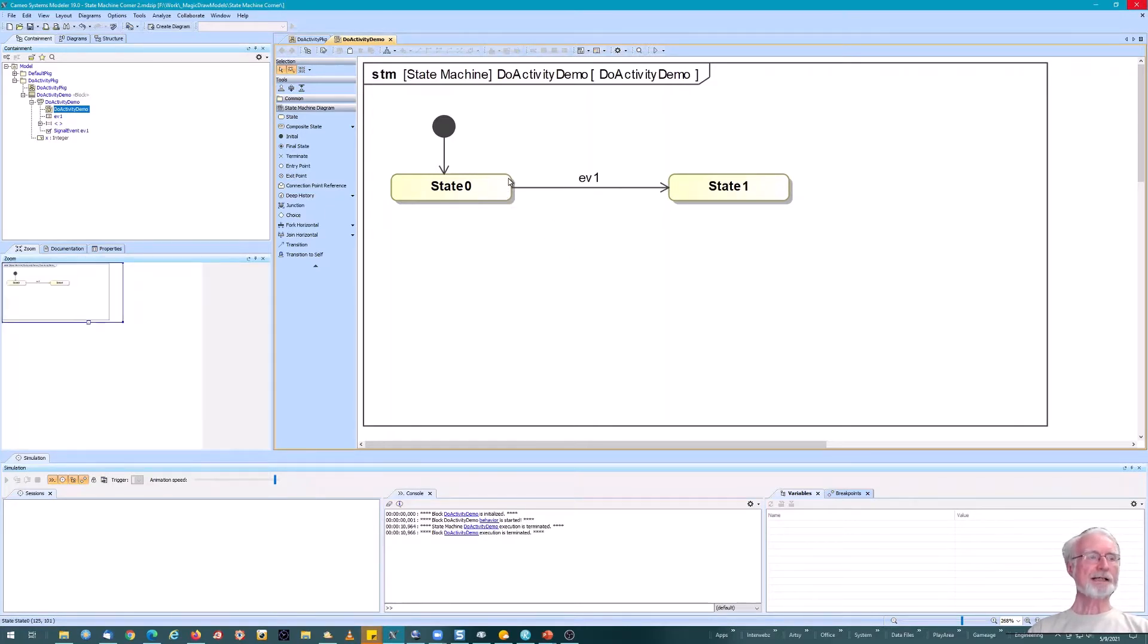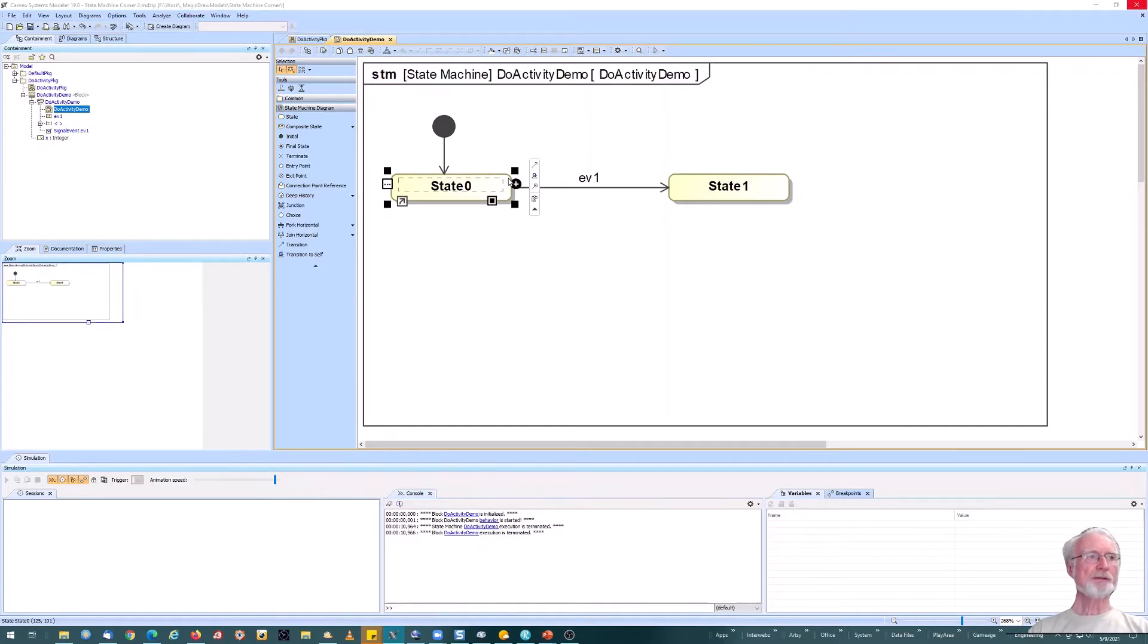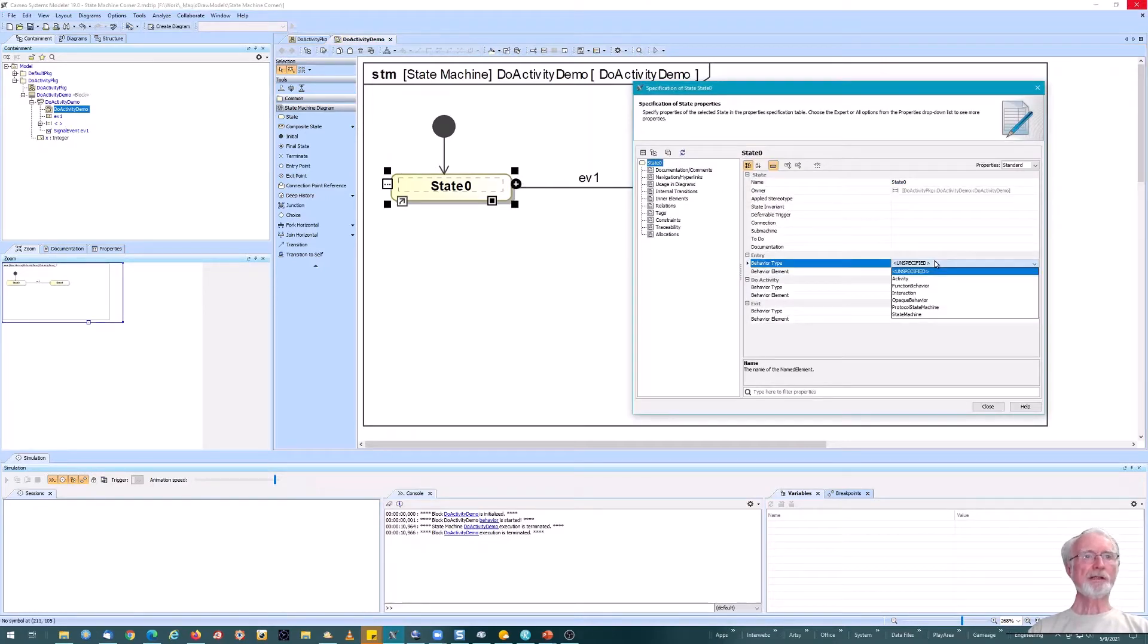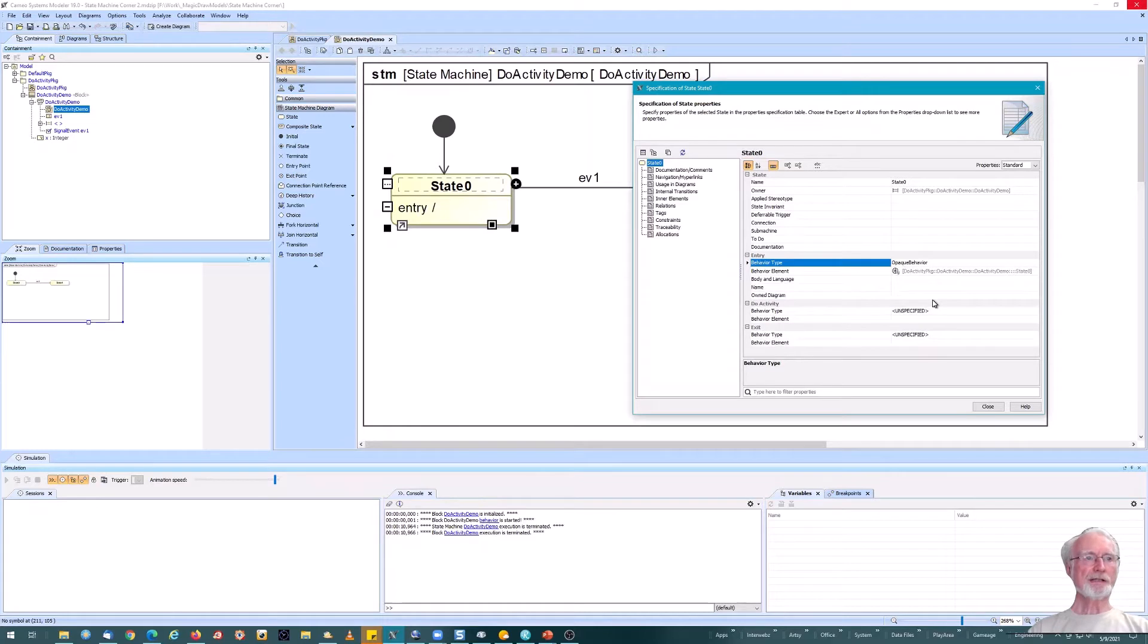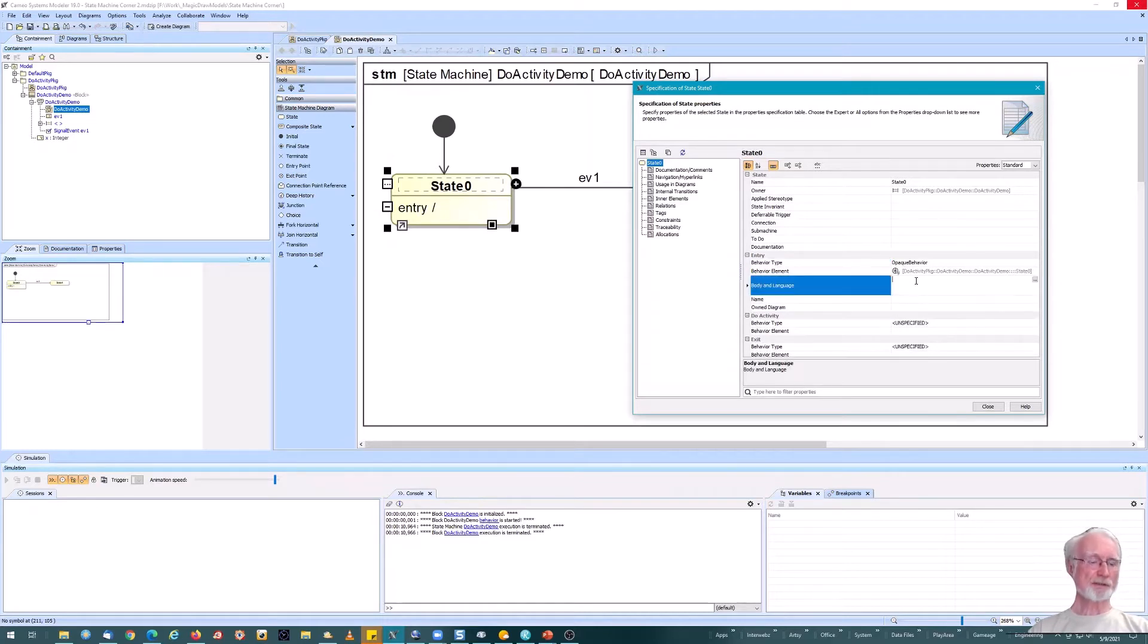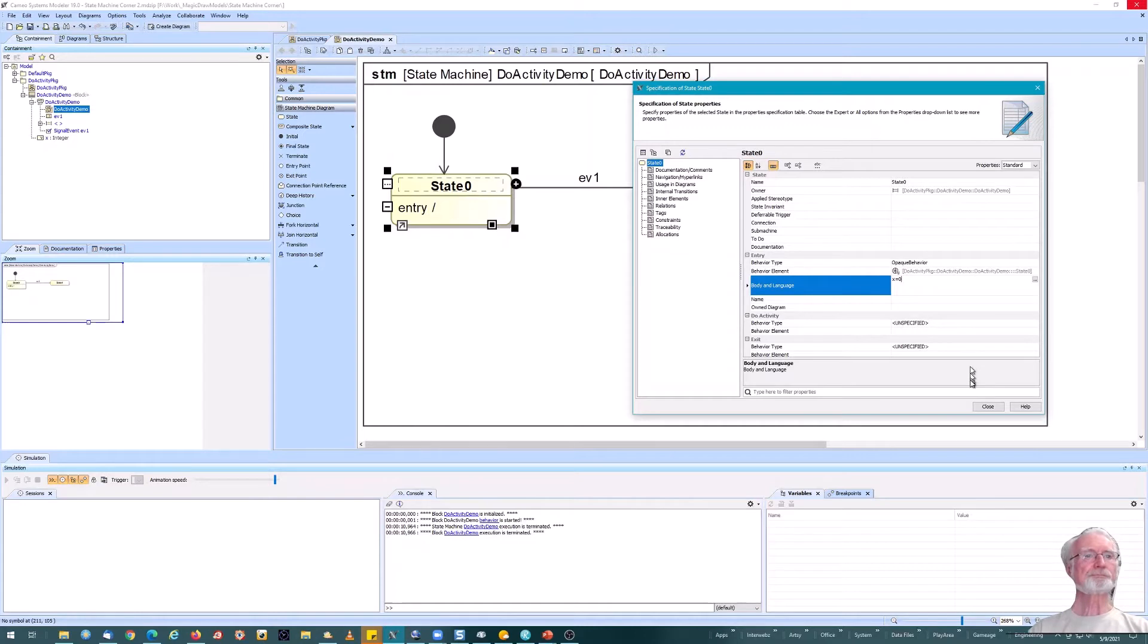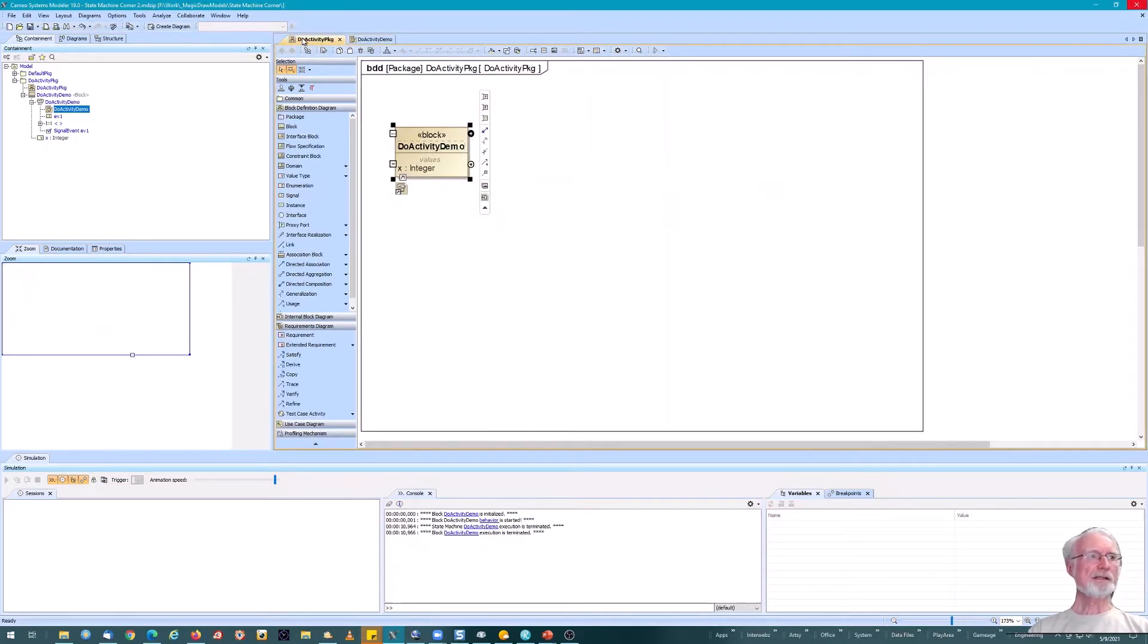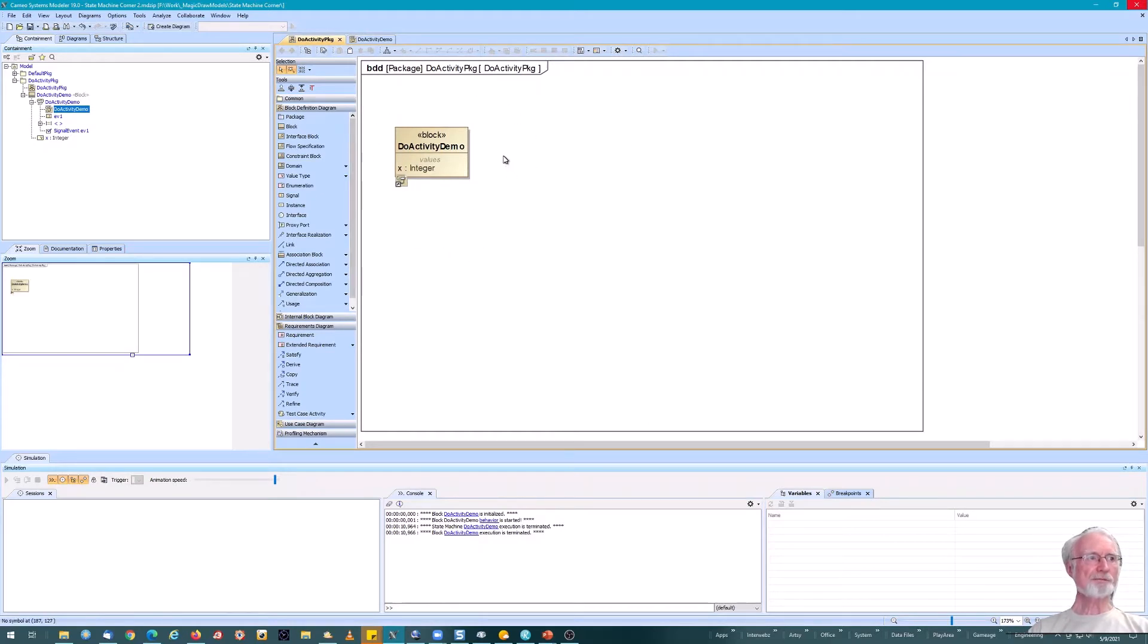So far so good. Let us add a new action here. An opaque behavior that sets the value of x to zero. In starting condition.